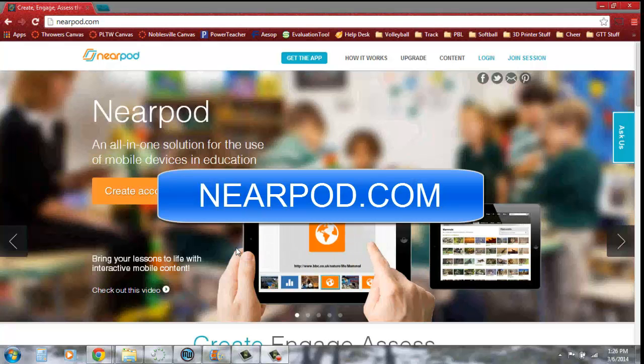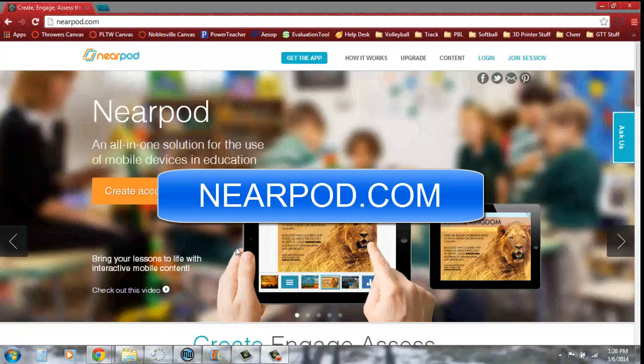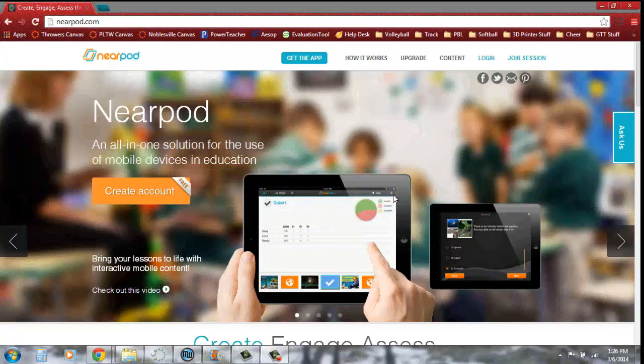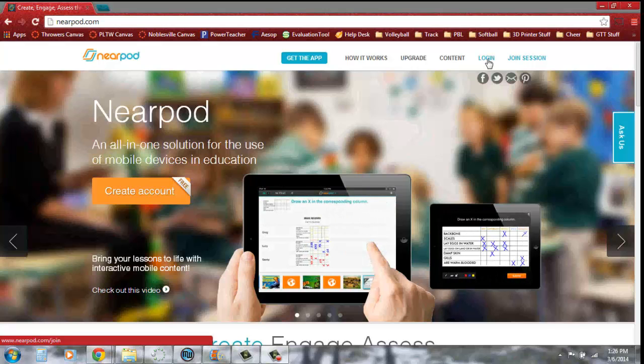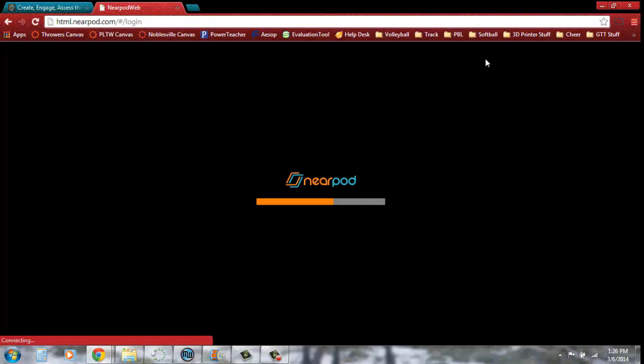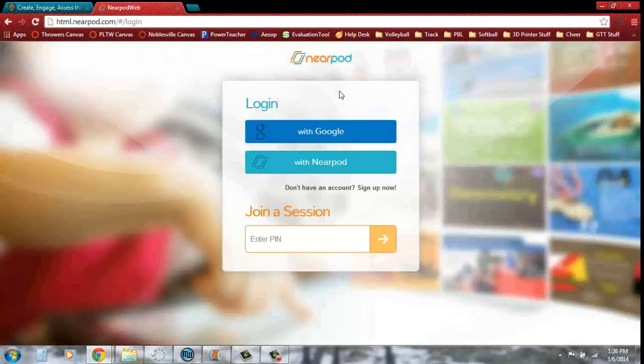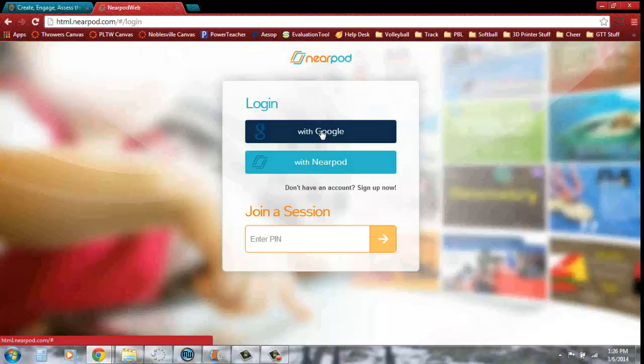First thing you're going to do is go to nearpod.com. Go up here to the top right and click log in. When you click log in, it'll take you to this page here.